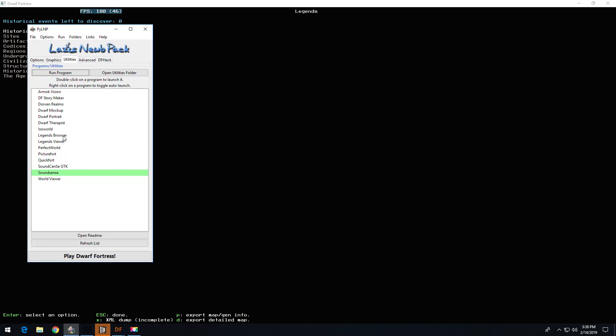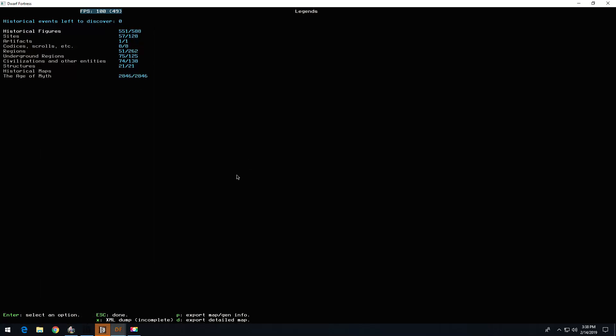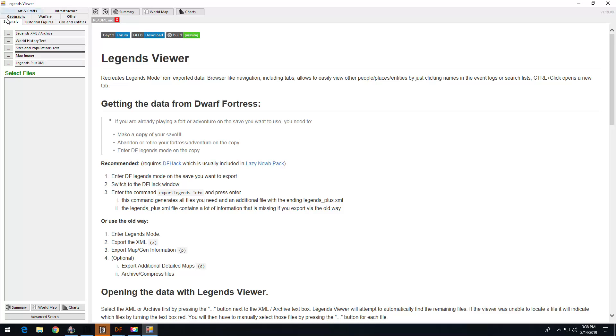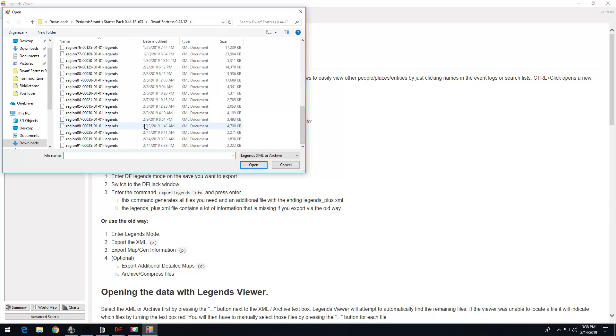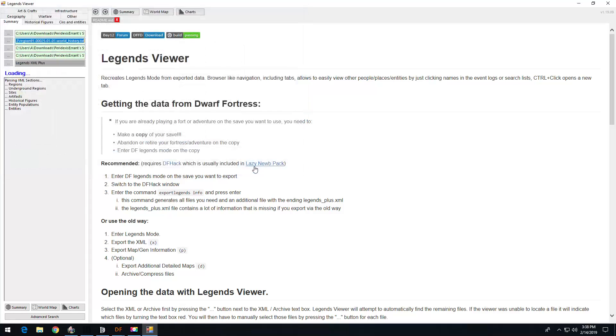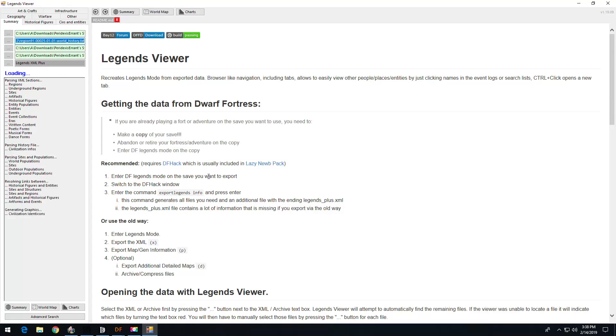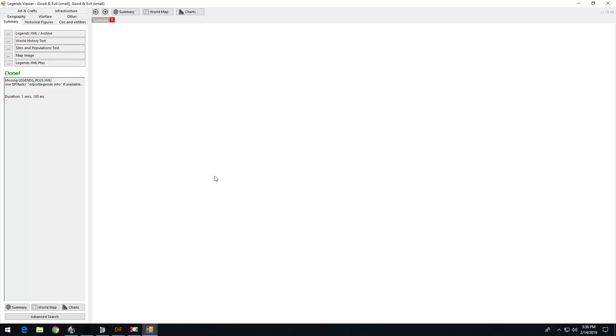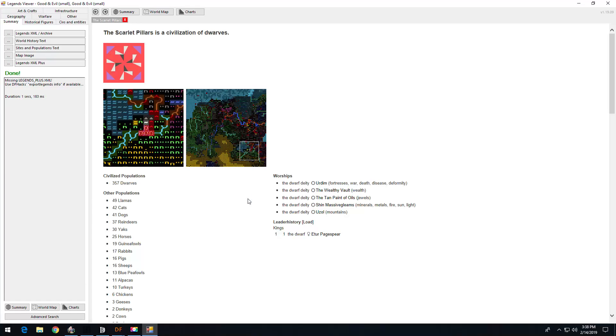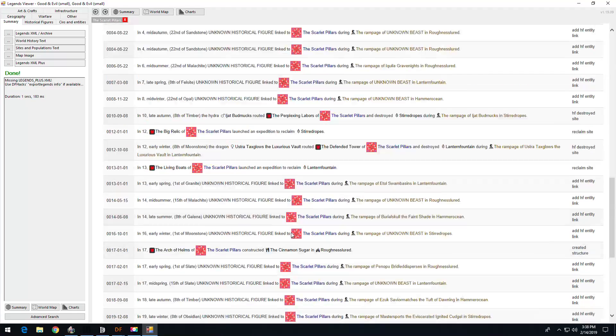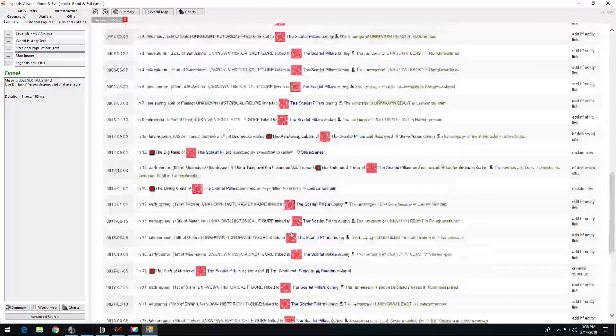I do have a fast computer. Legends viewer. Let's take a look here.